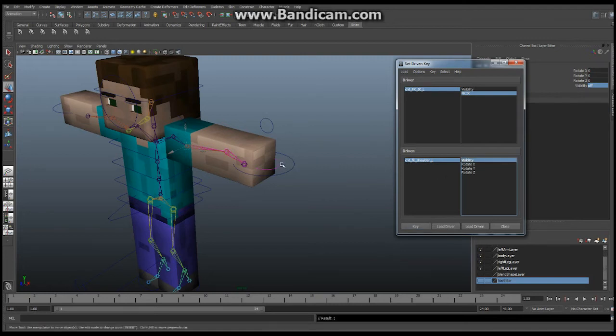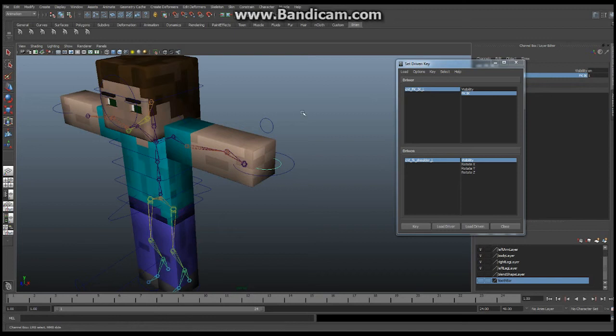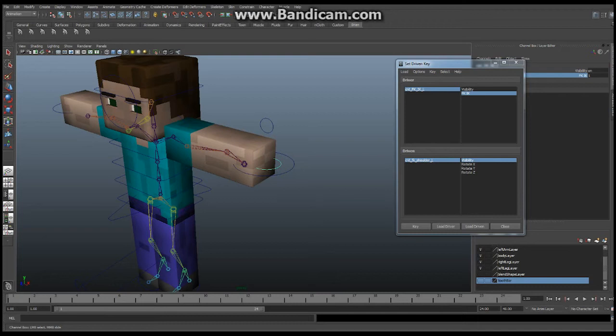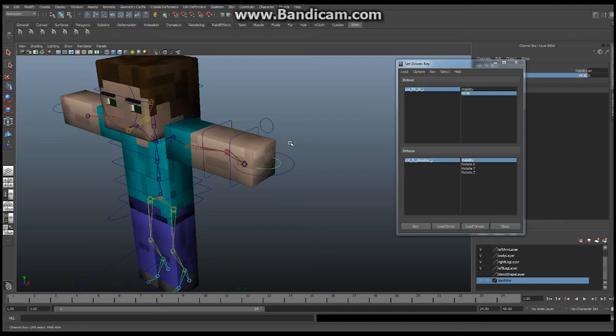Now if I go back and forth between 0 and 1 we should see our controls appear and disappear. Perfect. So whenever we are set to 1 we see the IK and whenever we set to 0 we can see the FK. Now we want to do the exact same thing with the IK controls.